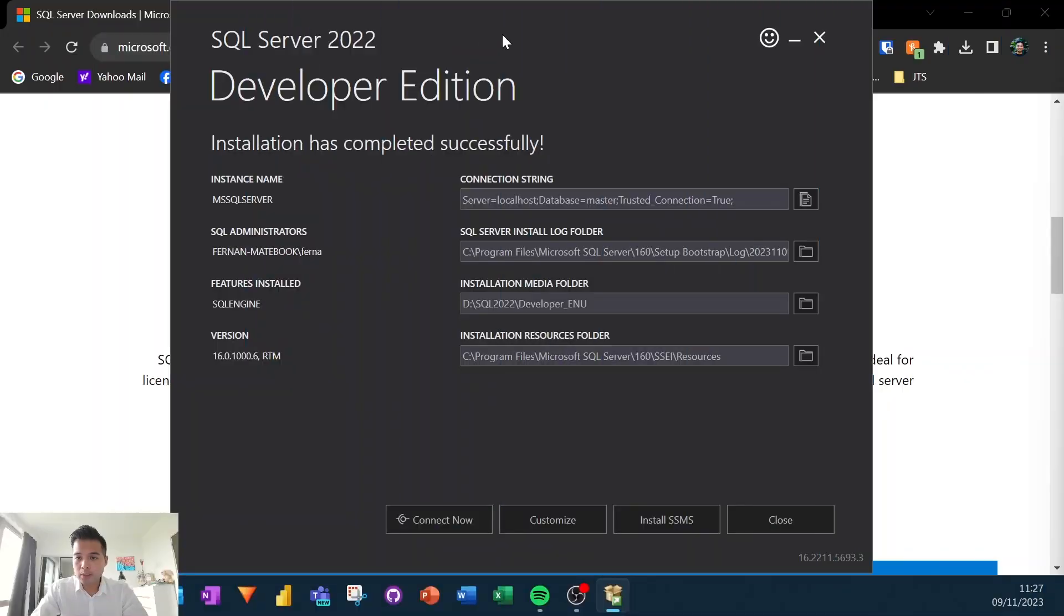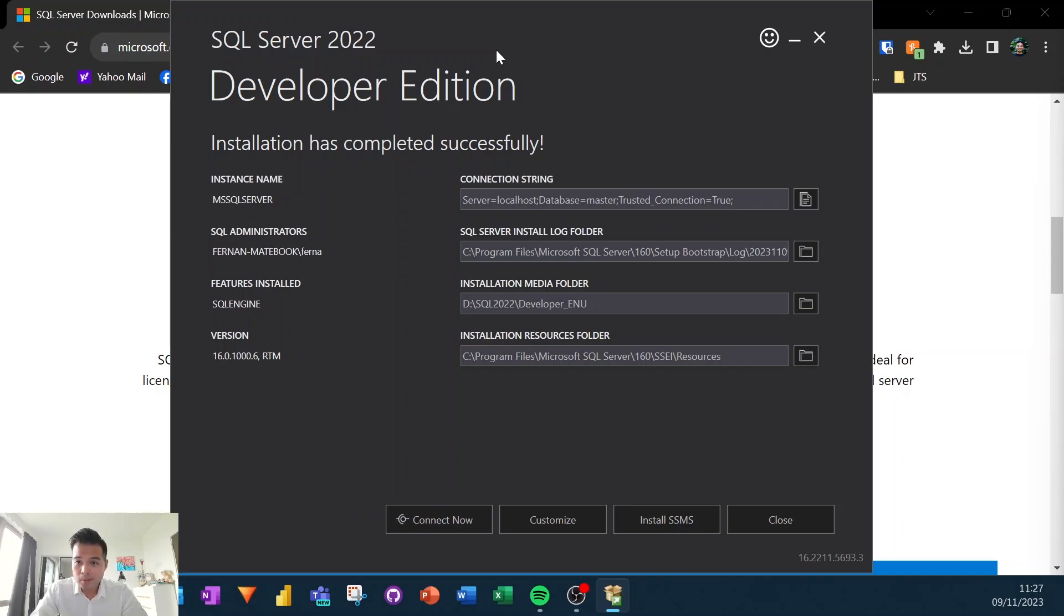Fantastic. So now the installation is complete. So you notice that it downloaded and installed the majority of the packages that we'll need. And it's even created a local host server for us to start working with.